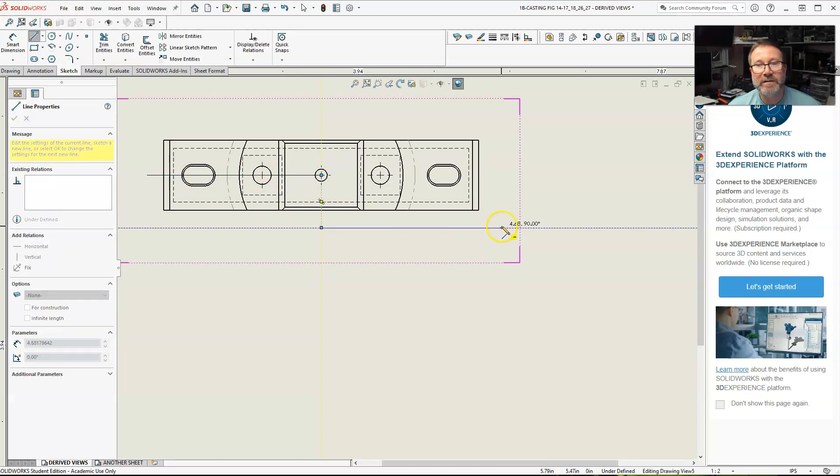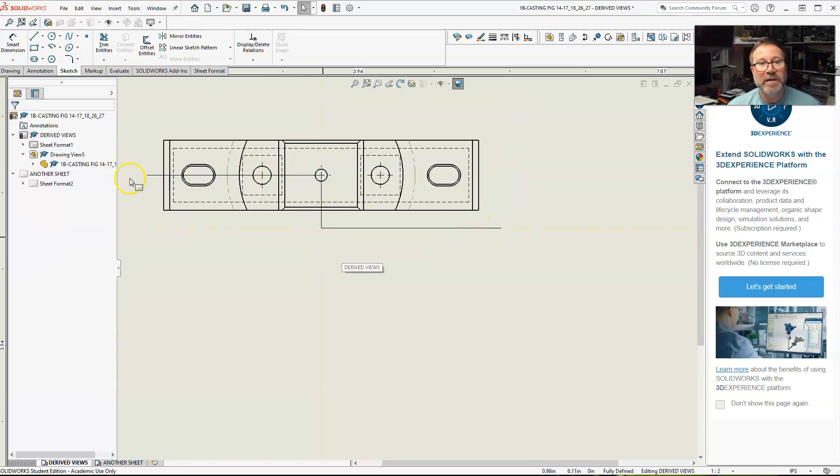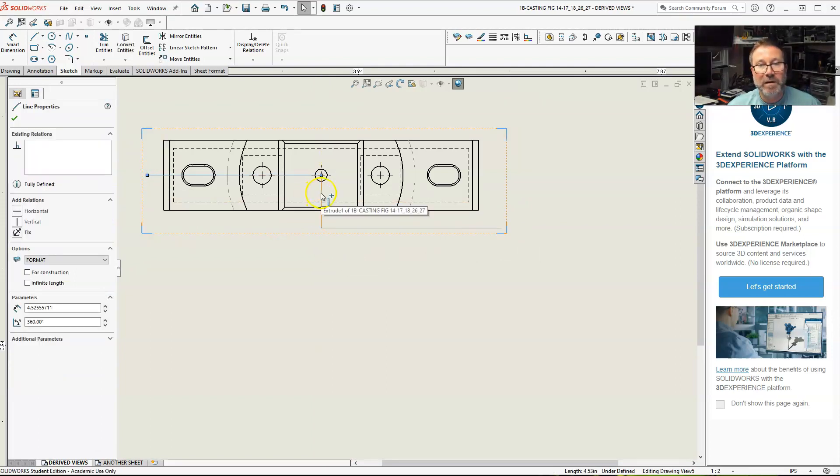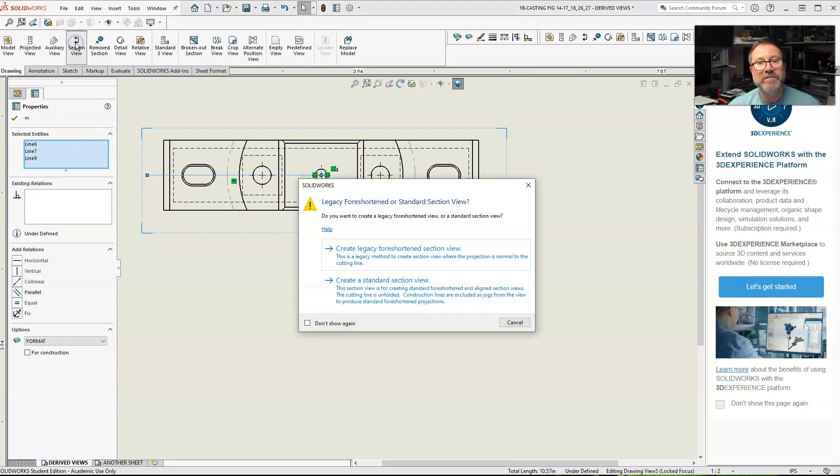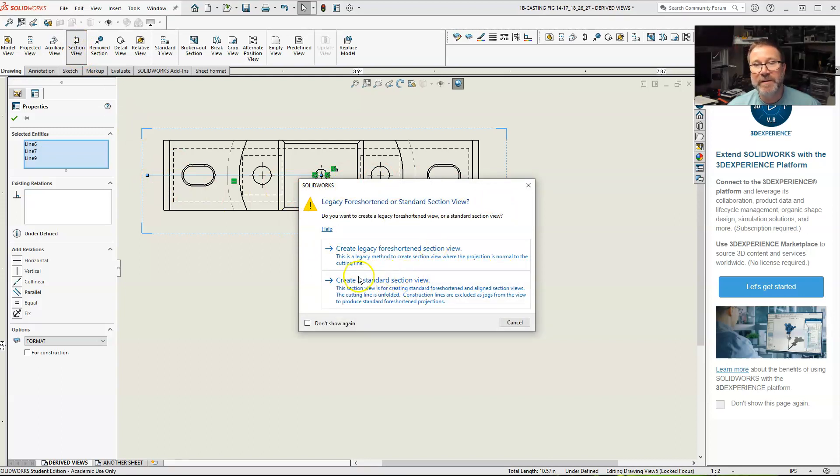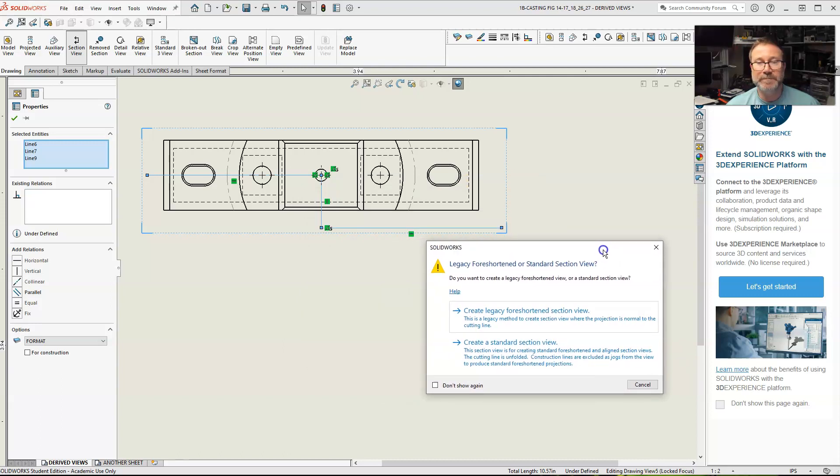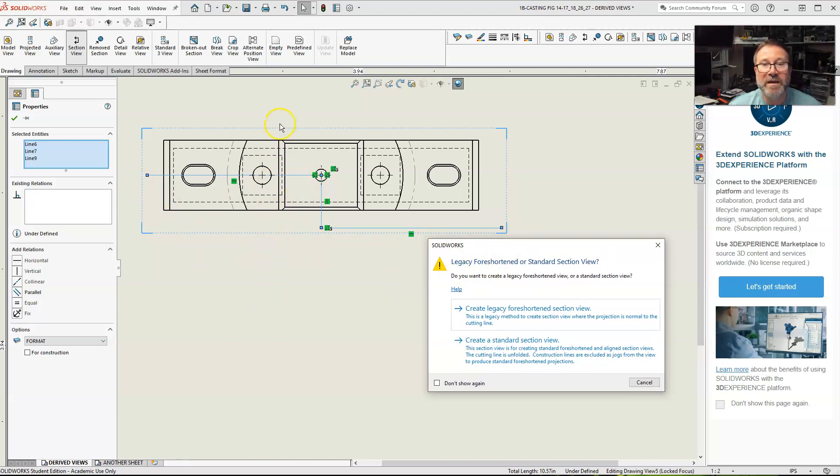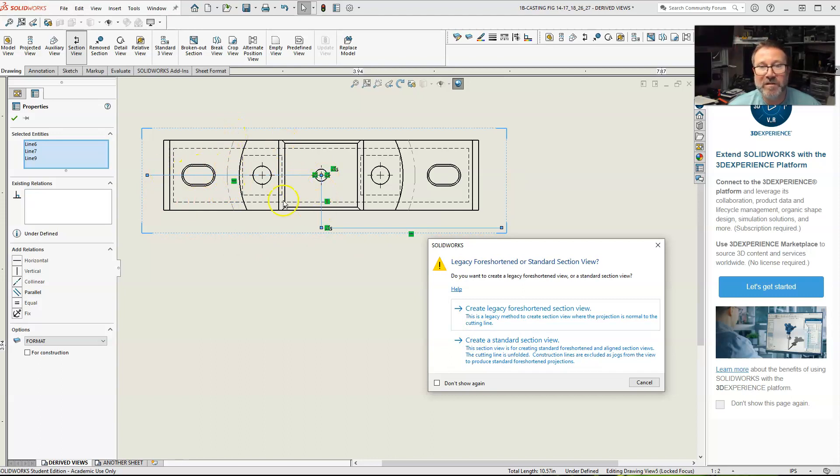Do your lines, and then highlight all the lines. Go over to drawing, hit section view. This is going to give you, whenever you do this, it will give you two choices. is basically shortened or standard view. Standard view, this is a legacy method to create a section view where the projected is normal to the cutting line. That means that will cut it and it will look exactly like the other way. It'll just be a section looking this way.